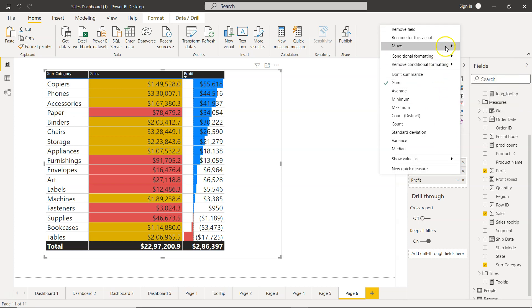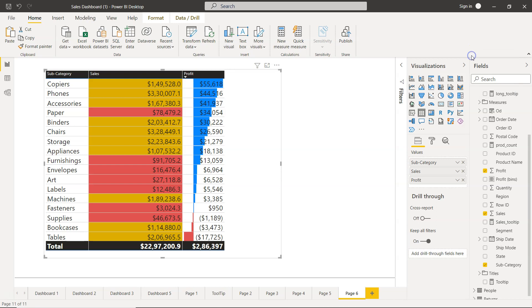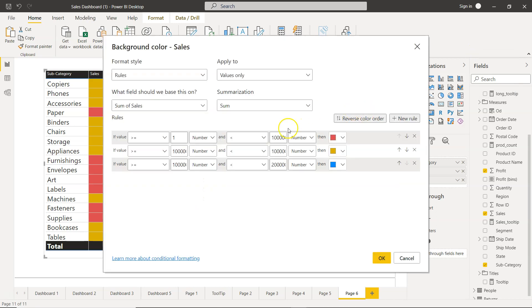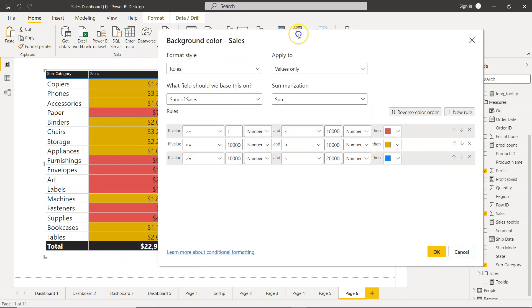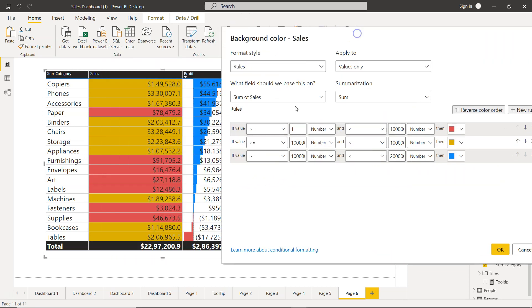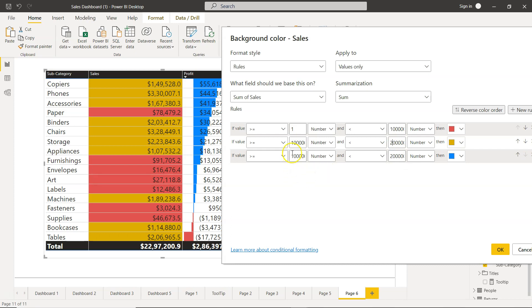To get an impact, what we can do is adjust our rules a little bit. So conditional formatting, we can go to background again. One to 100,000, and maybe what we can do is from 100,000 to 200,000 we can say that it is yellow.